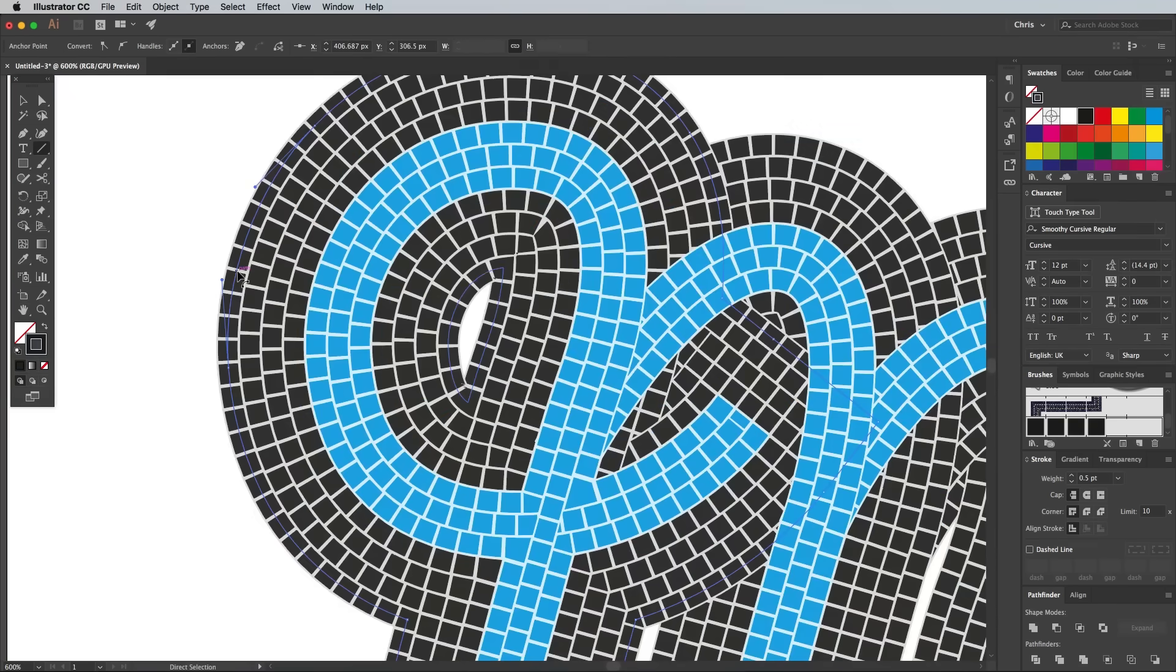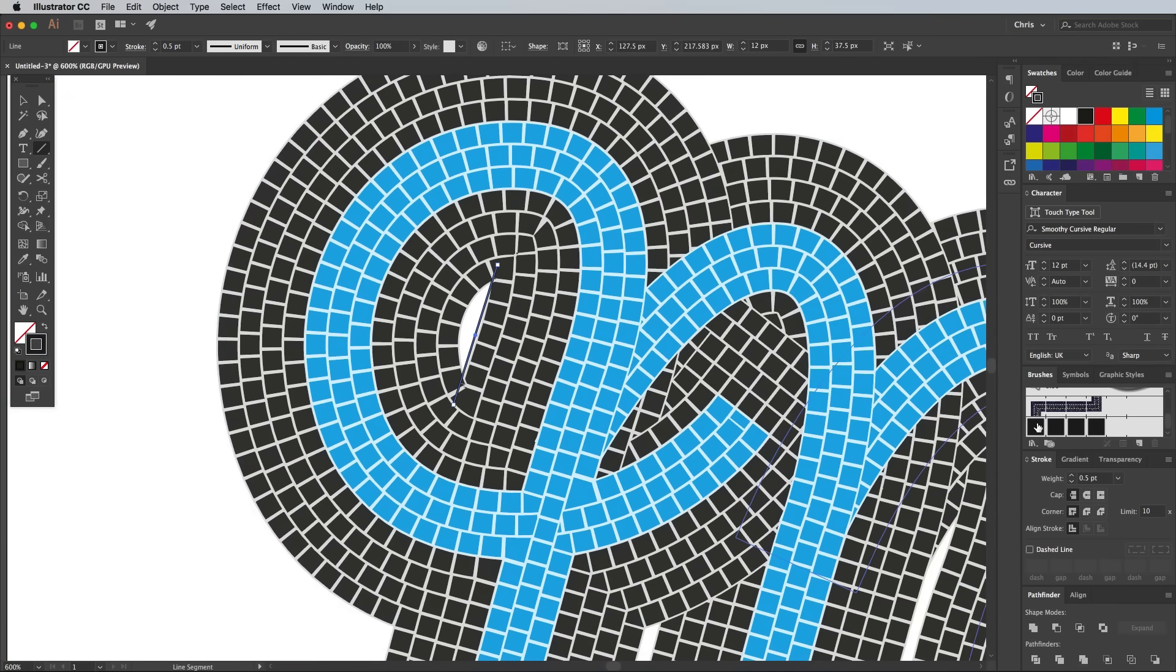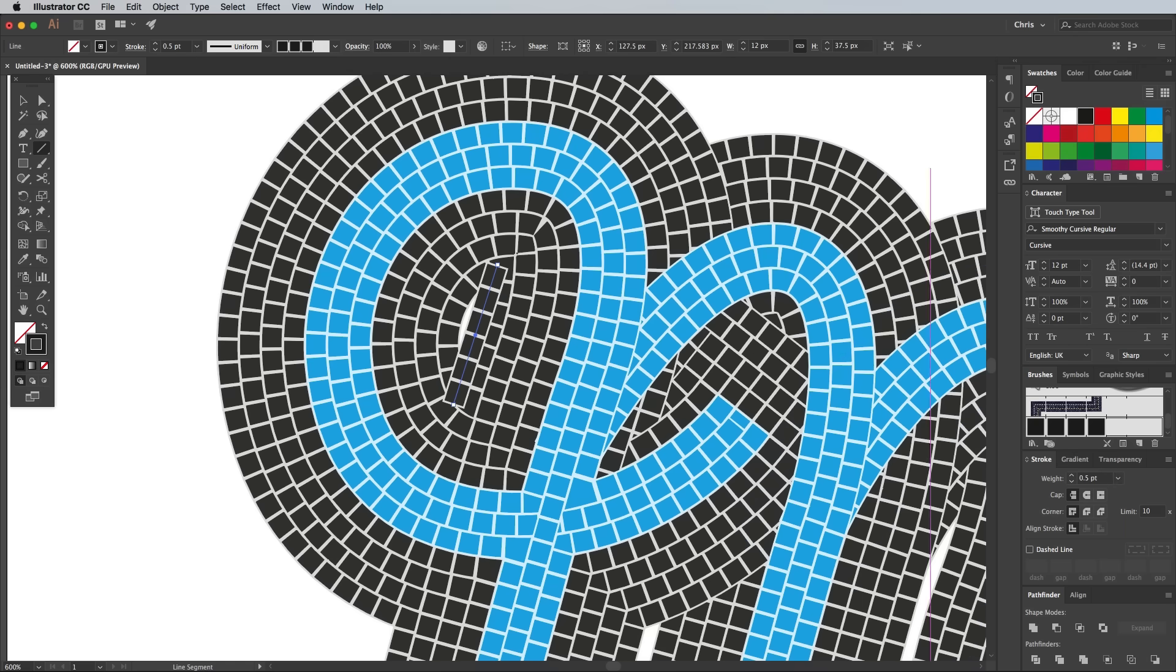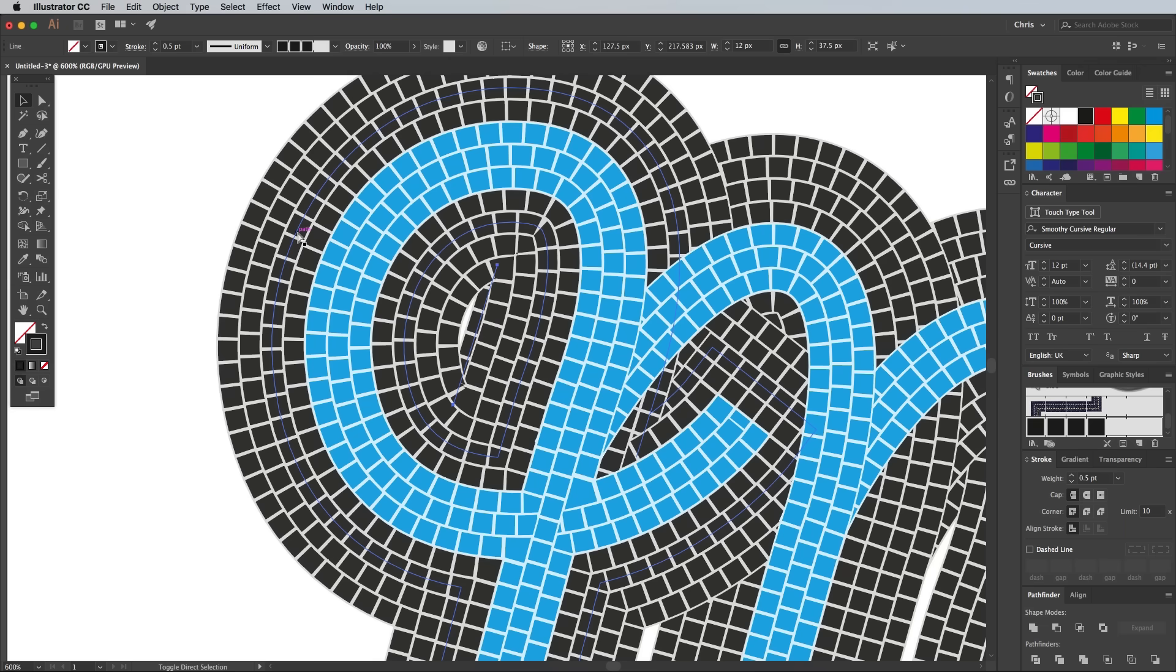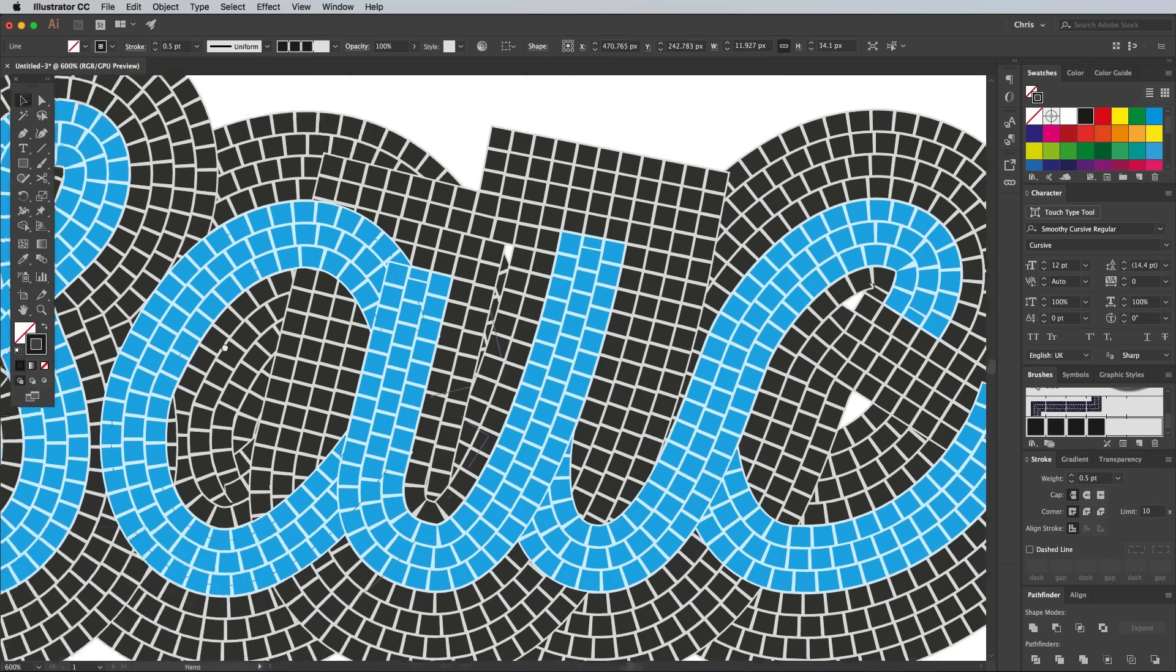You can also fill any small gaps with new paths. Draw a line then apply the tile brush and set it to the correct stroke weight. Use the Cmd, Shift and Square bracket key shortcut for Arrange, Send to Back to place these individual paths underneath everything else, so they're only visible in the gaps.